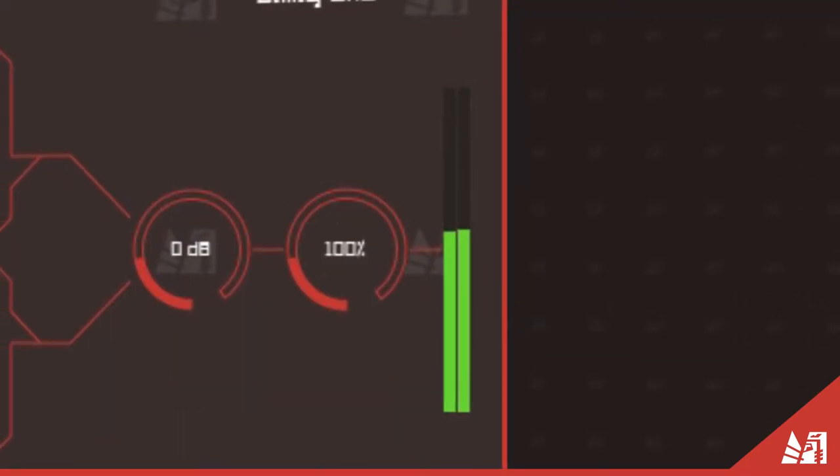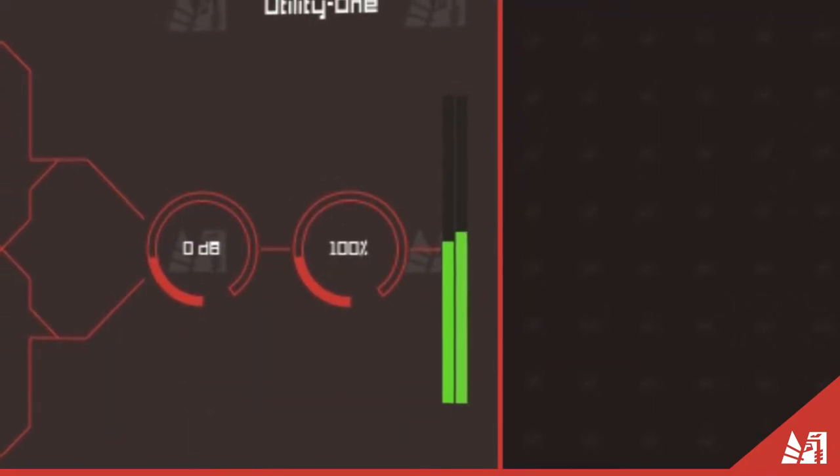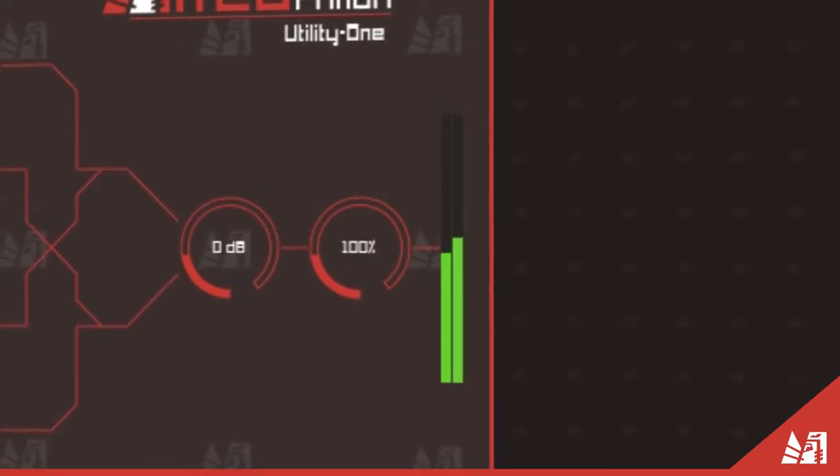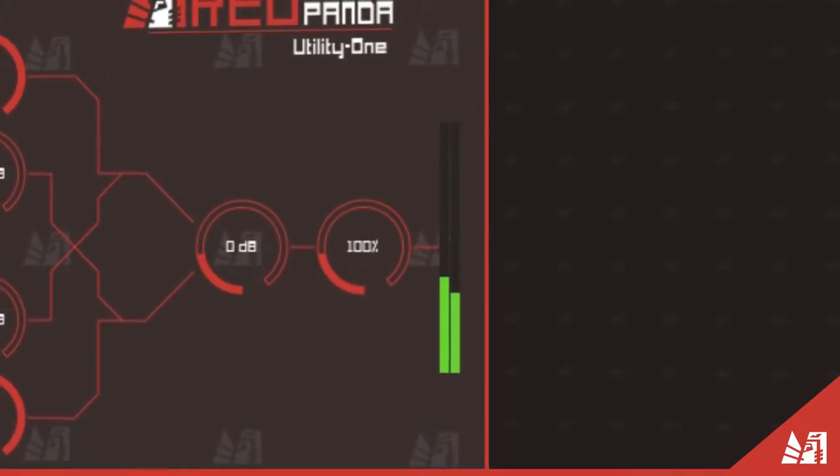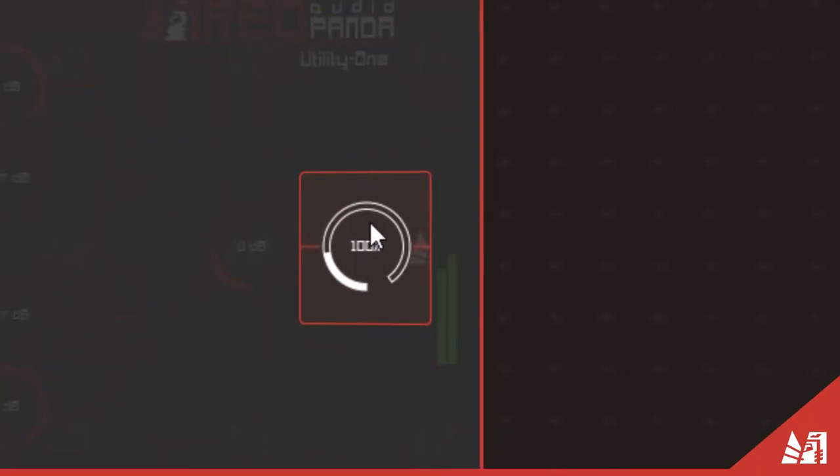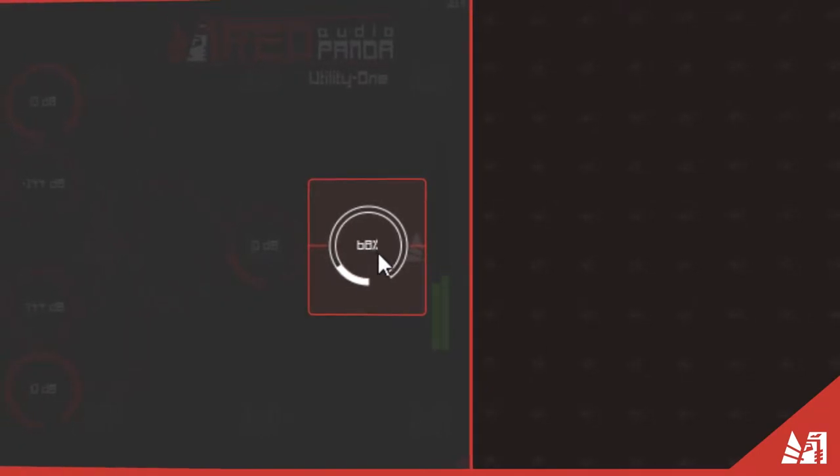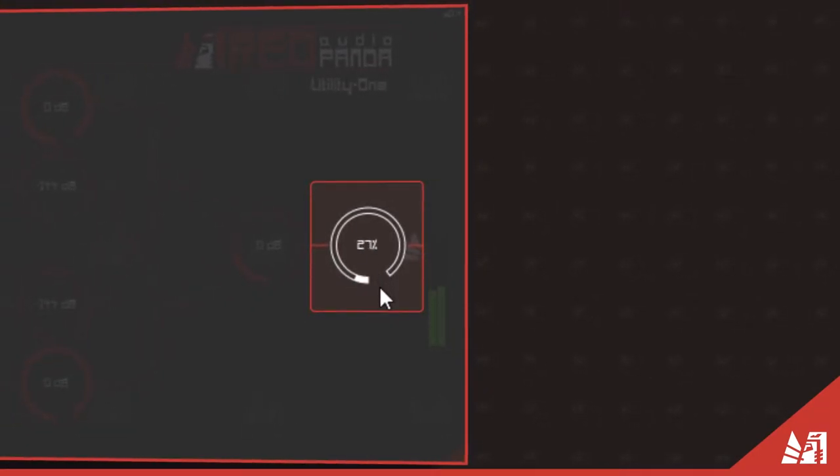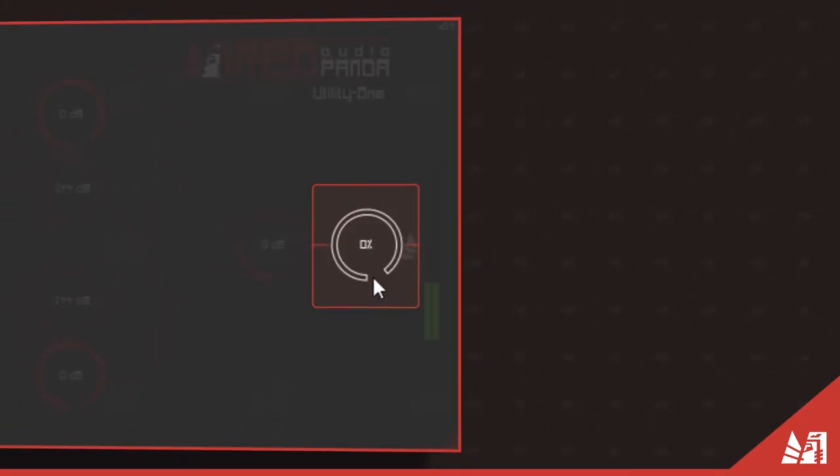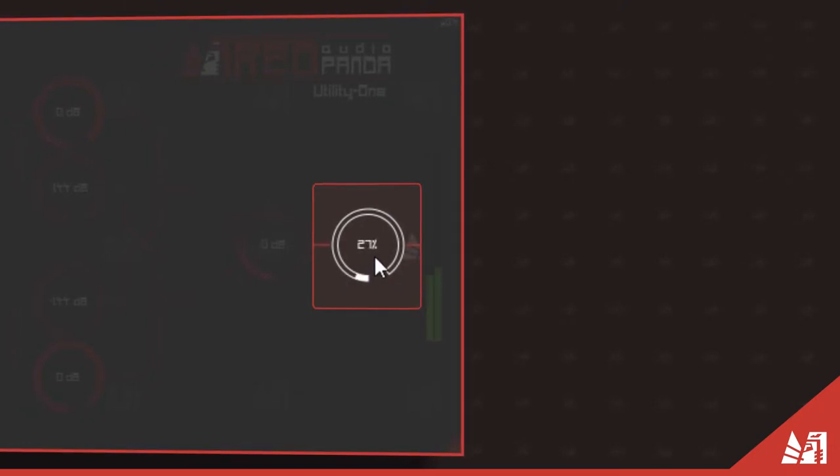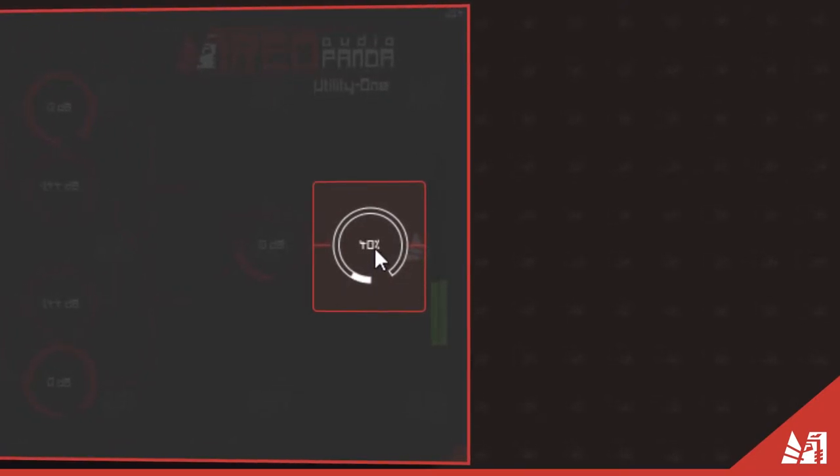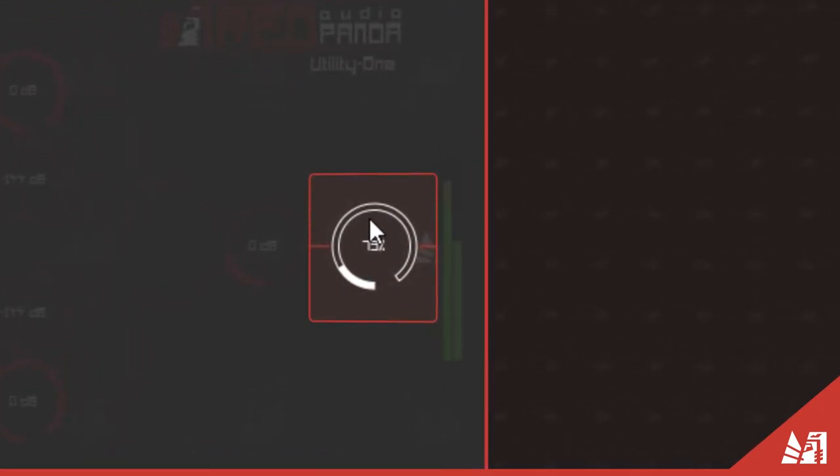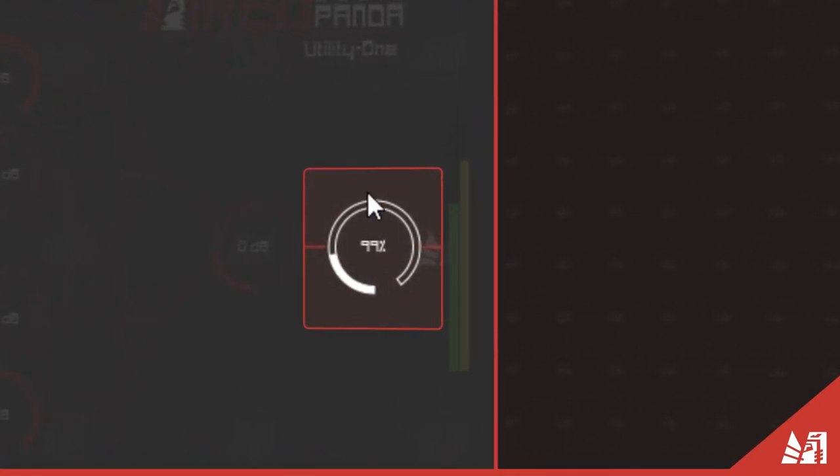The 400% stereo widener gives you that extra width and this is essential for placing elements in your final mix. Let's take this mixed piece and go through the extremes of the widener from 0% width or mono to 400% width.